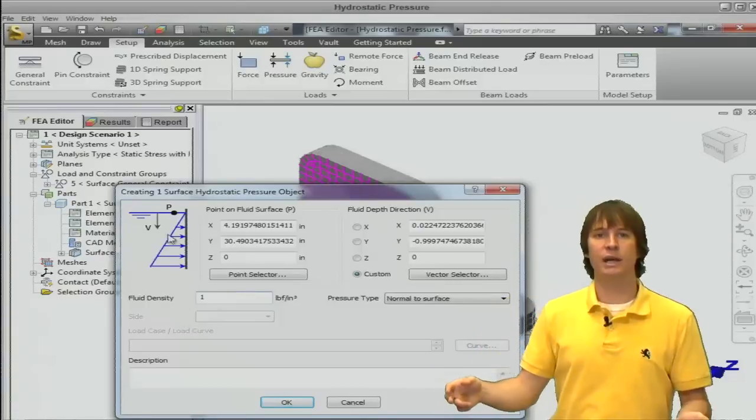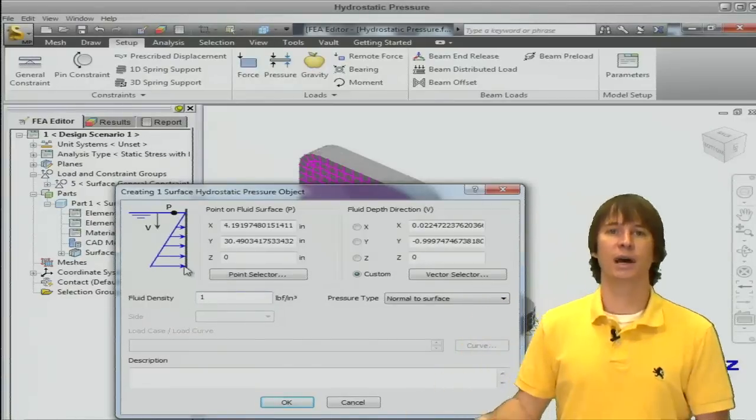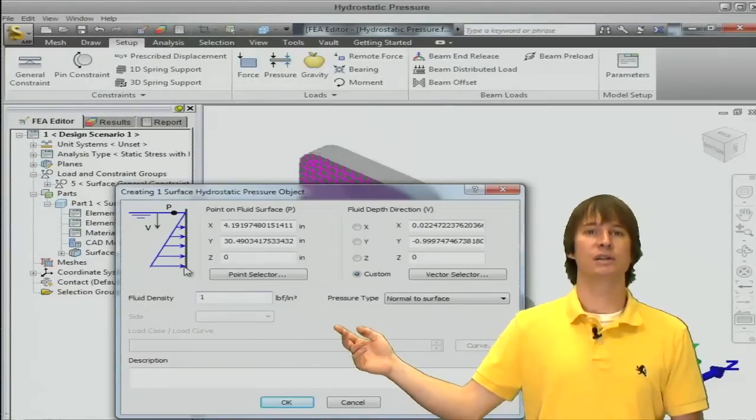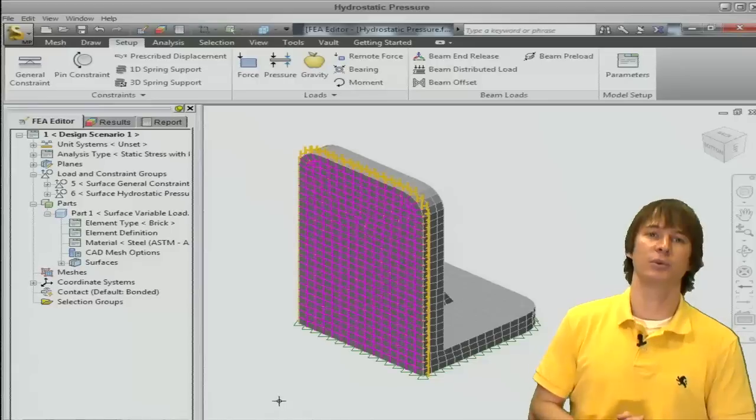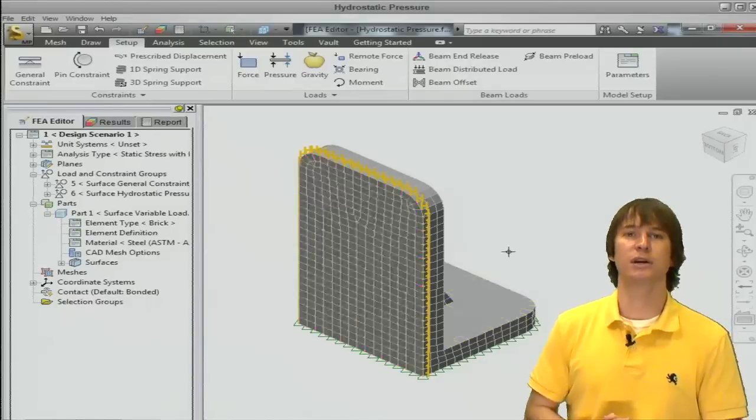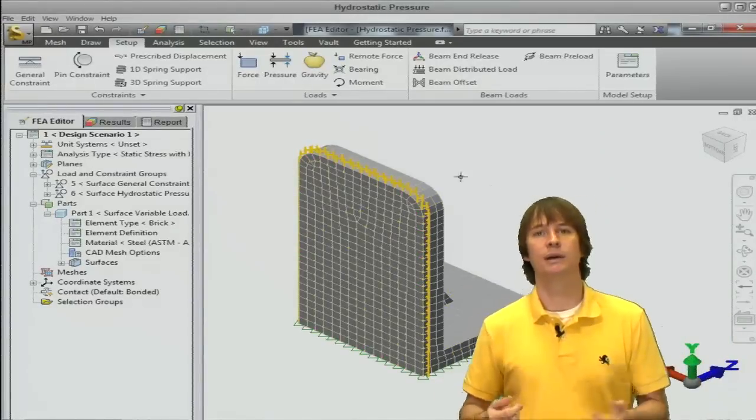Type in a fluid density and we can click OK because we're going to just assume that normal to the surface is an all right thing for our pressure. Let's click OK and we can see the loads applied.